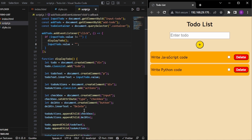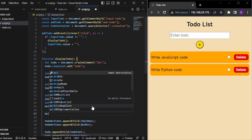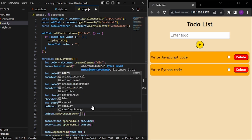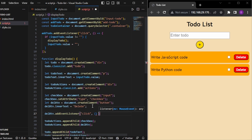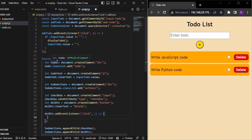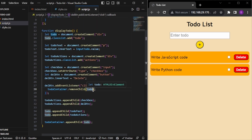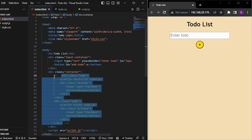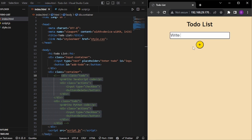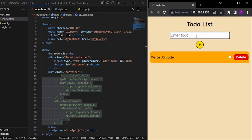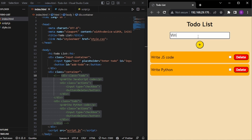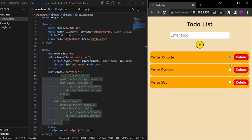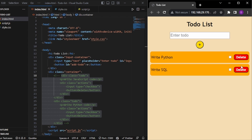Lastly, we also have to add the delete functionality. The delete button should have an event listener for 'click', and when clicked, we remove the to-do: todoContainer.removeChild(todo). We can't remove the default HTML to-do's, so we comment them out. Now we can add to-do's ourselves — 'write JS code', 'write Python', 'write SQL'. We can also click the checkbox to check/uncheck and remove to-do's.